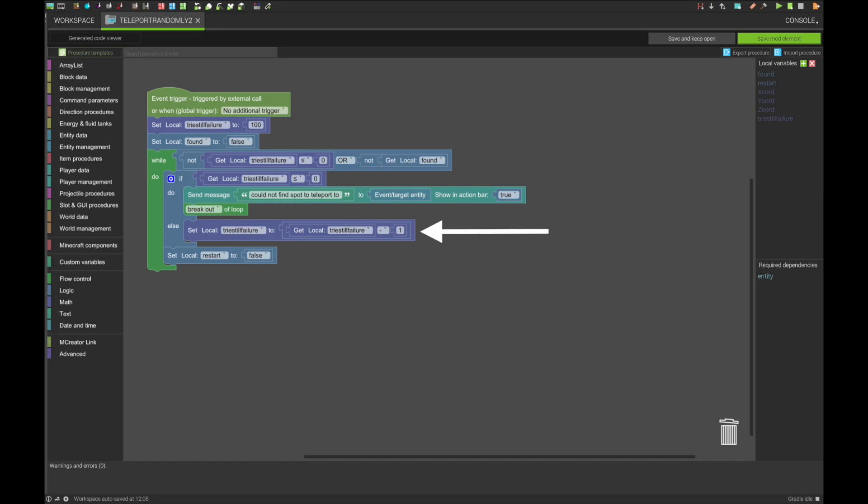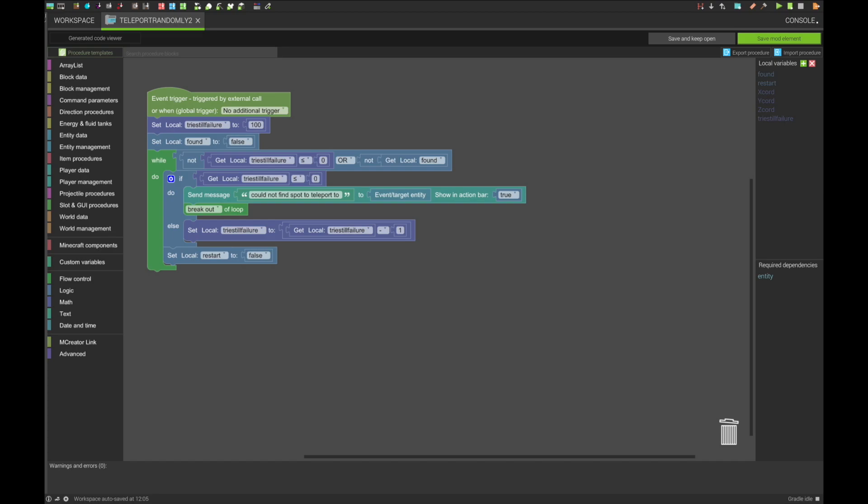Otherwise, it shrinks the tries left and initiates the restart variable, used later to lessen the amount of computation needed from the user's computer.